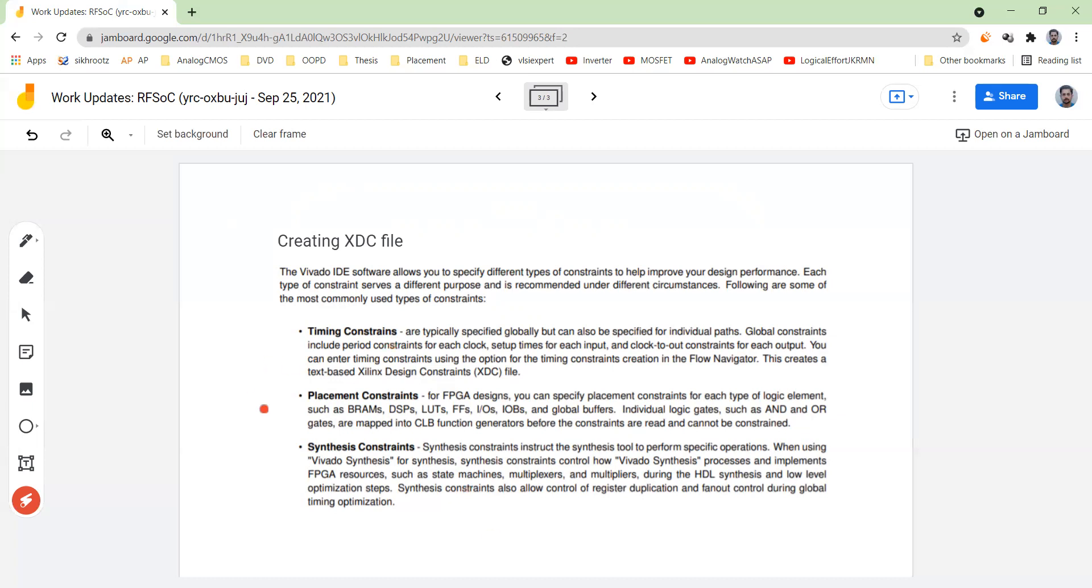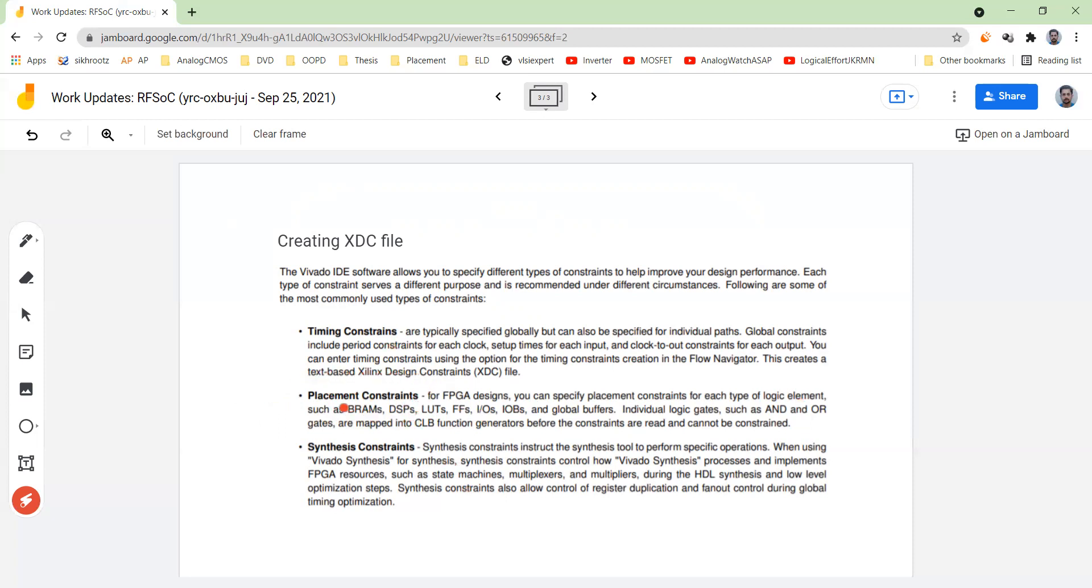And then there is a placement constraint. Placement also decides many things, how to place, for example, you have a BRAM, you have a DSP, you have LUT, you have flip-flops. All these things are available on your FPGA board, but eventually there has to be a constraint over the placement also.